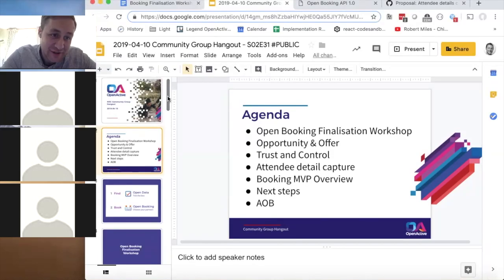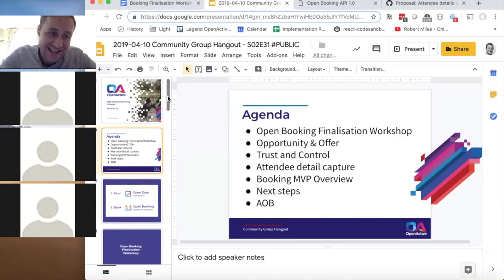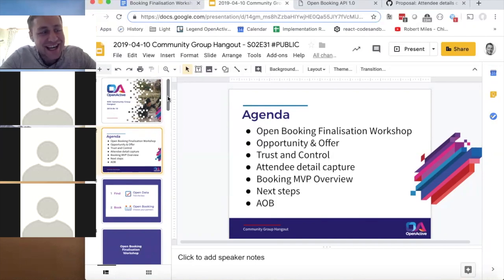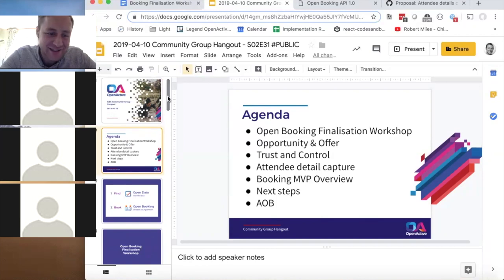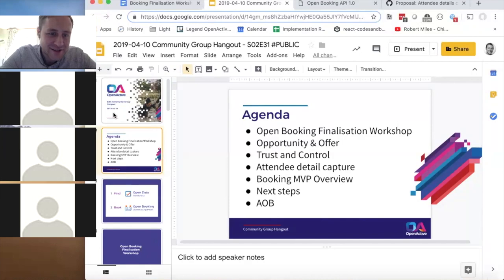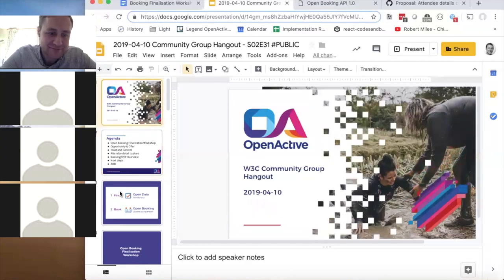Thank you so much for persevering — this is the very end of a very long journey and I think we all just want this done. I'm quite happy that we're nearly there, and that 'nearly there' has a timescale on it.